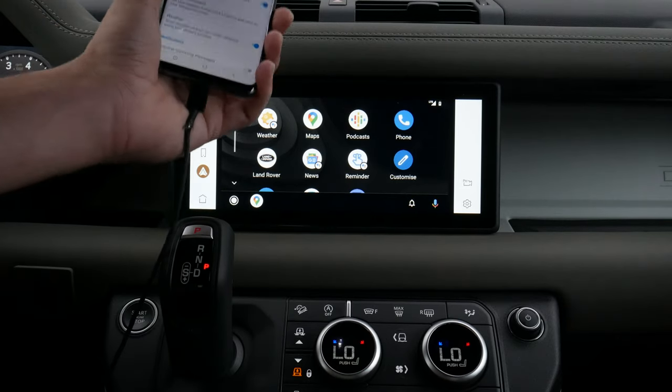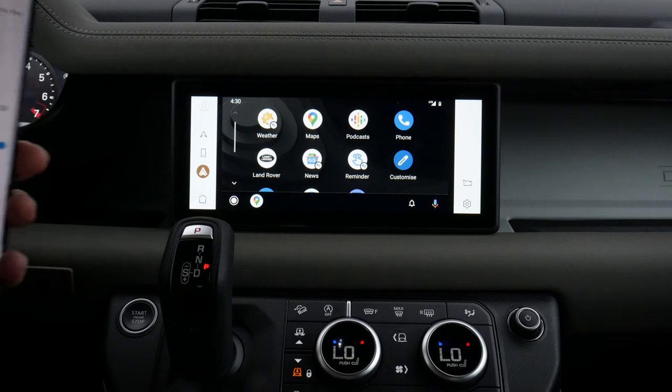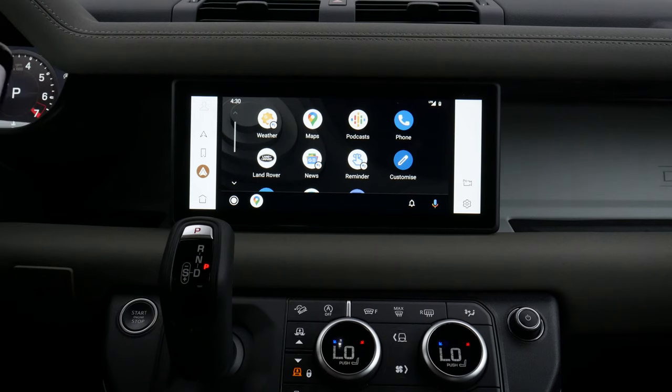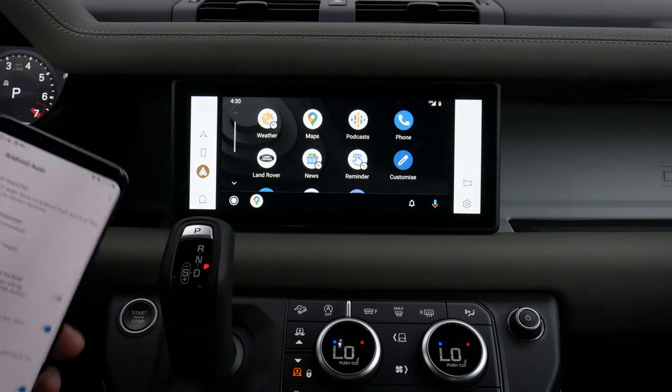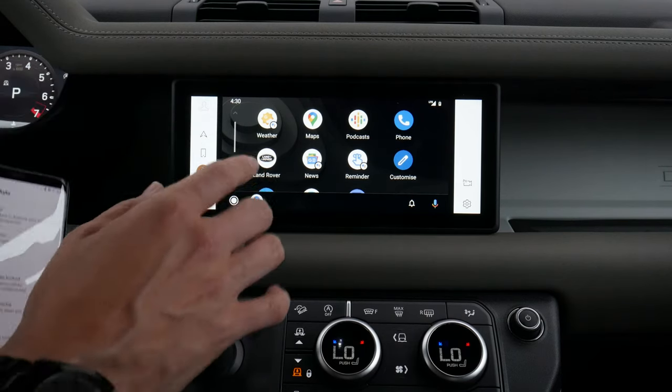One thing to note: we are wired Android Auto and Apple CarPlay inside of this vehicle — we are not wireless. Unfortunately, we'd love to see the wireless option, but we're not there yet.